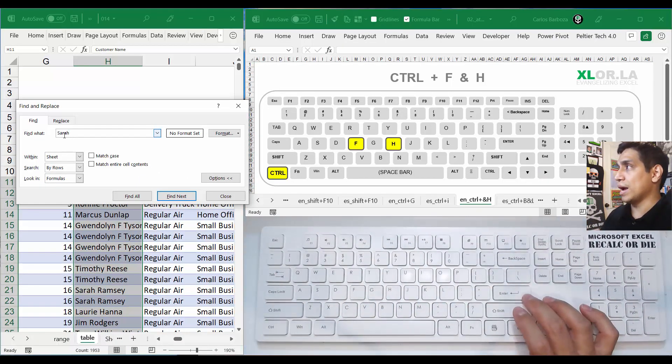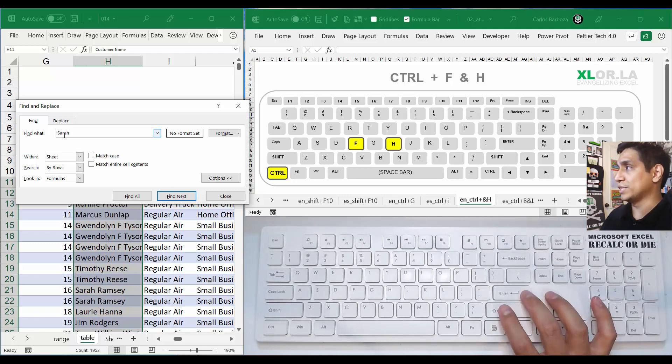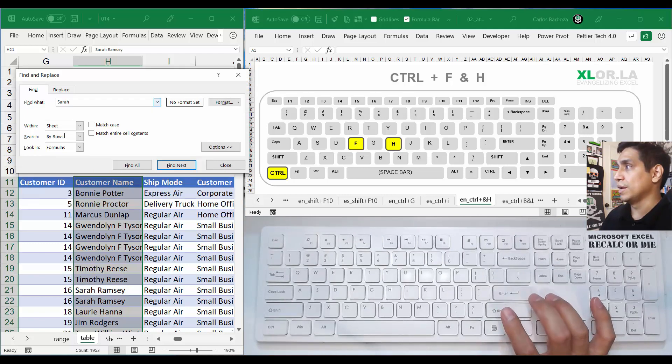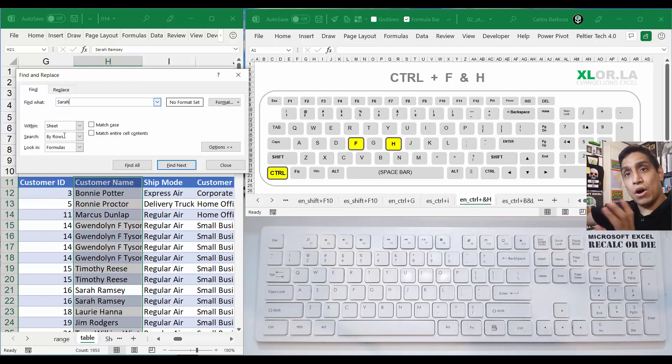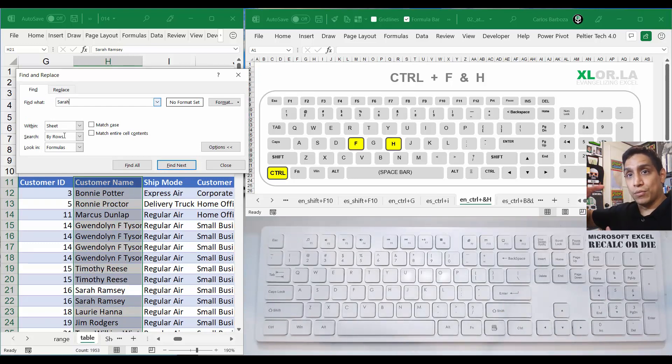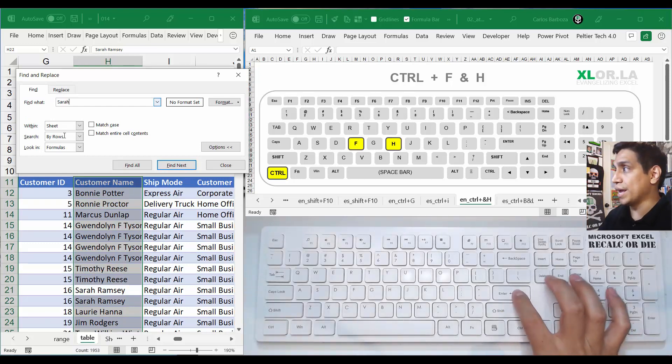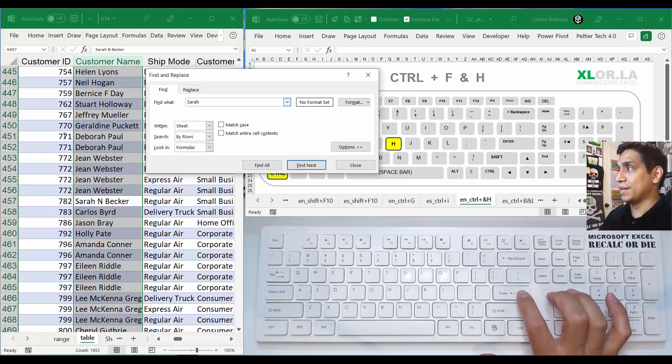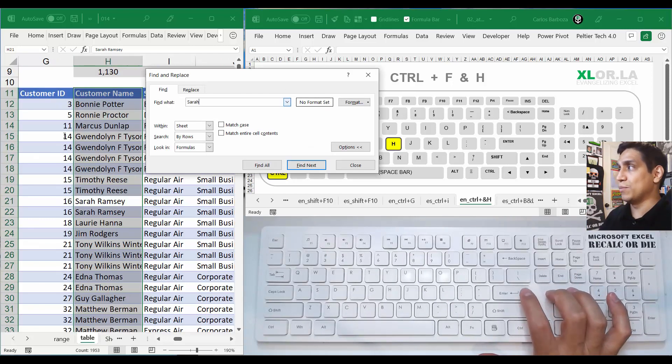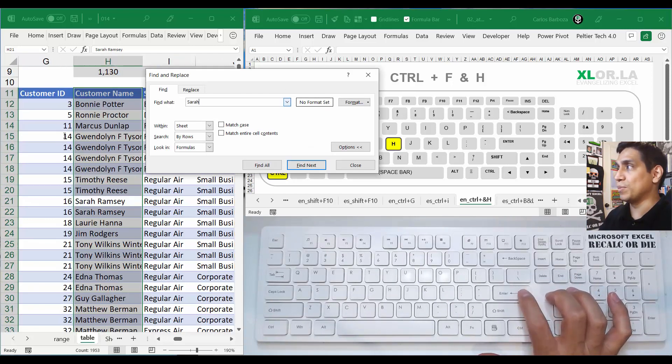Once I do that, I can just press Enter and it's going to jump into the first Sarah that it finds in the selection I did previously. If I press Enter again, it's going to go to the next one, and then the next one, and keep going like that, only finding all the people that are Sarah.